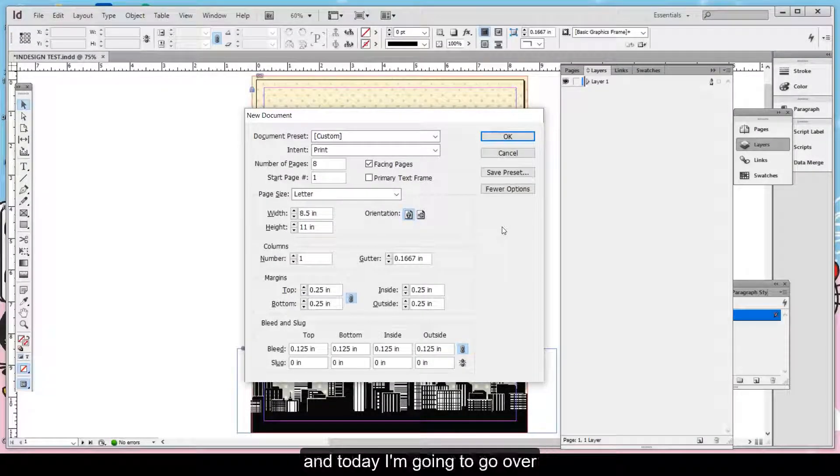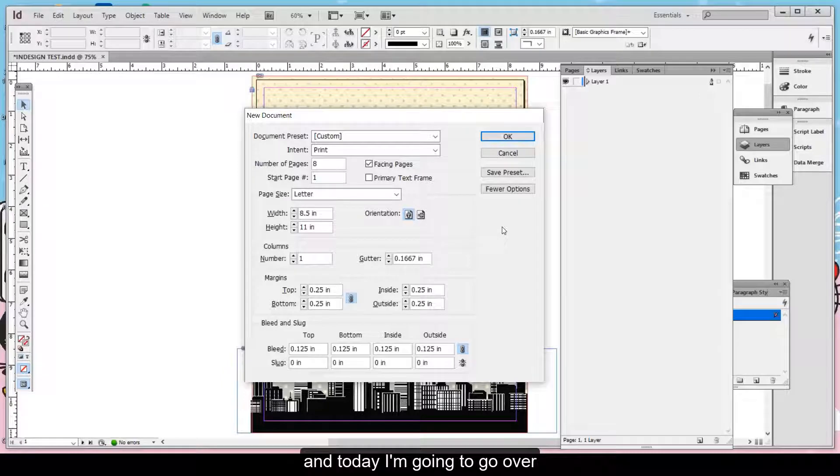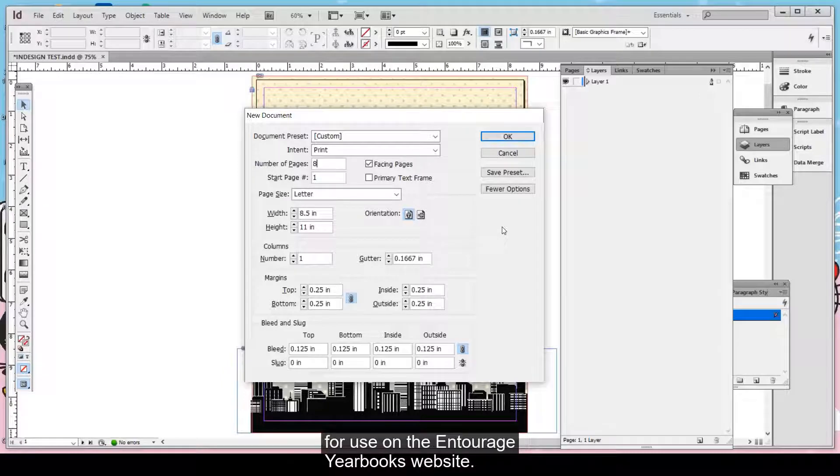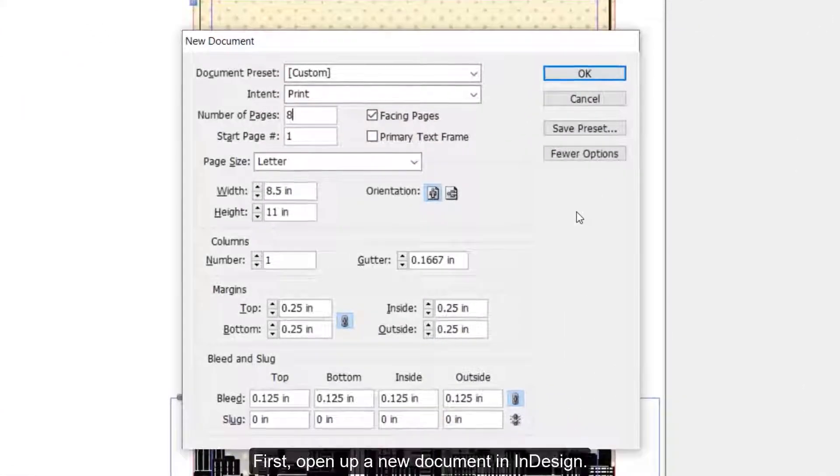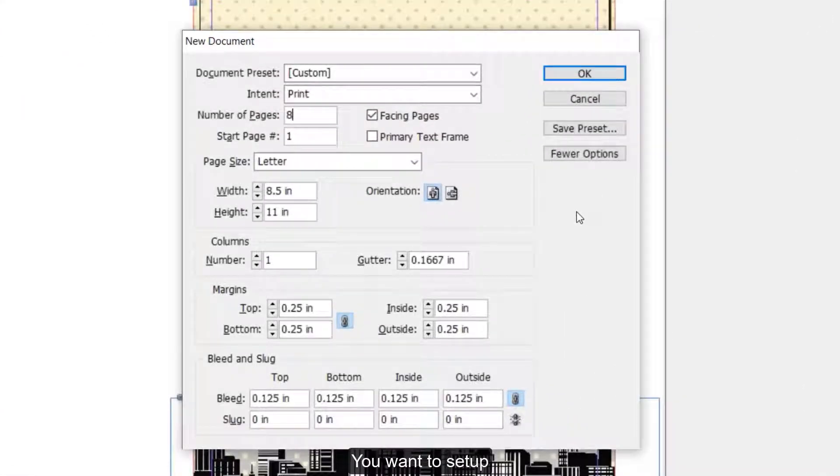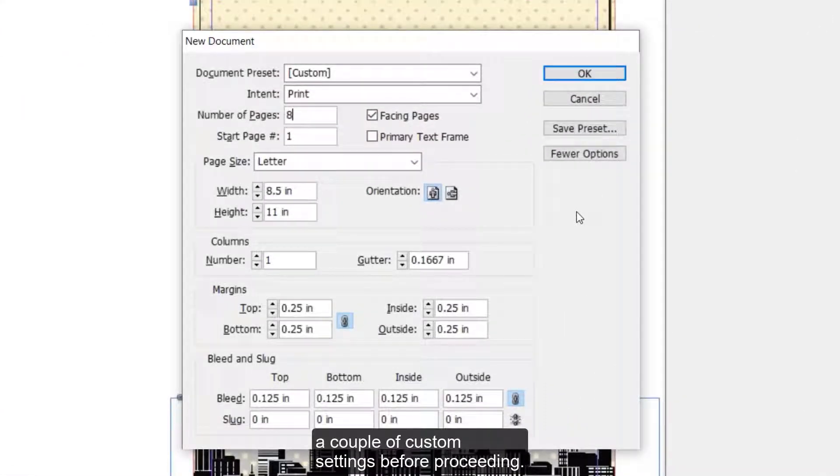Hi, my name is Lauren and today I'm going to go over how to set up and export your InDesign book file for use on the Entourage Your Books website. First open up a new document in InDesign. You want to set up a couple custom settings before proceeding.